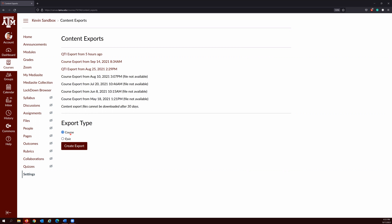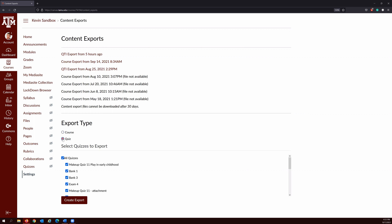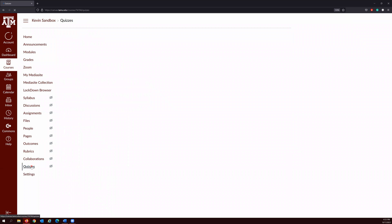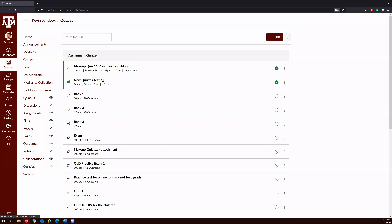Howdy! In this video, you will learn how to convert your classic quizzes into new quizzes. I'll click the quizzes link on your course navigation. Before we get started, I would like to mention that there are two different ways to migrate your classic quizzes into new quizzes in Canvas. It really depends on whether you use question banks or not.